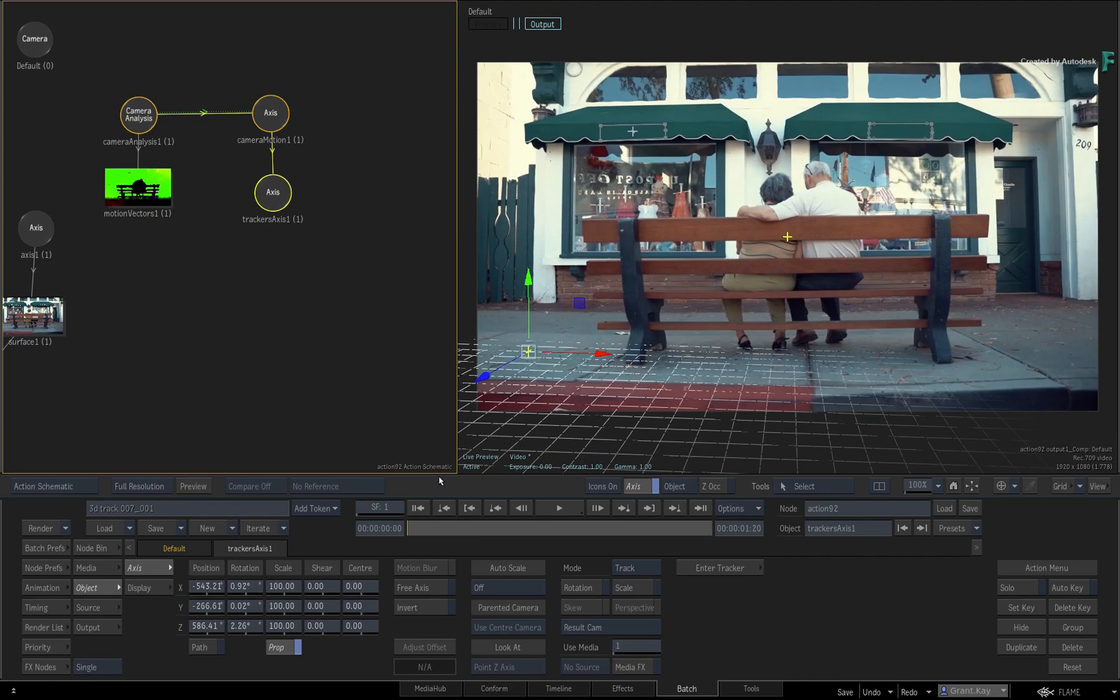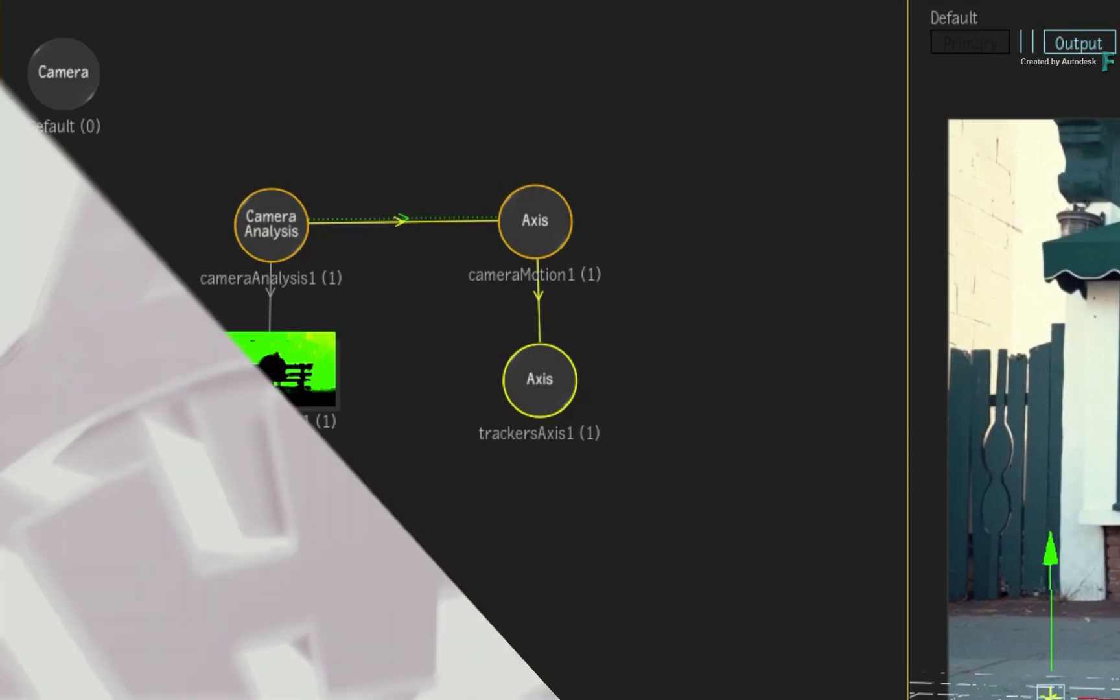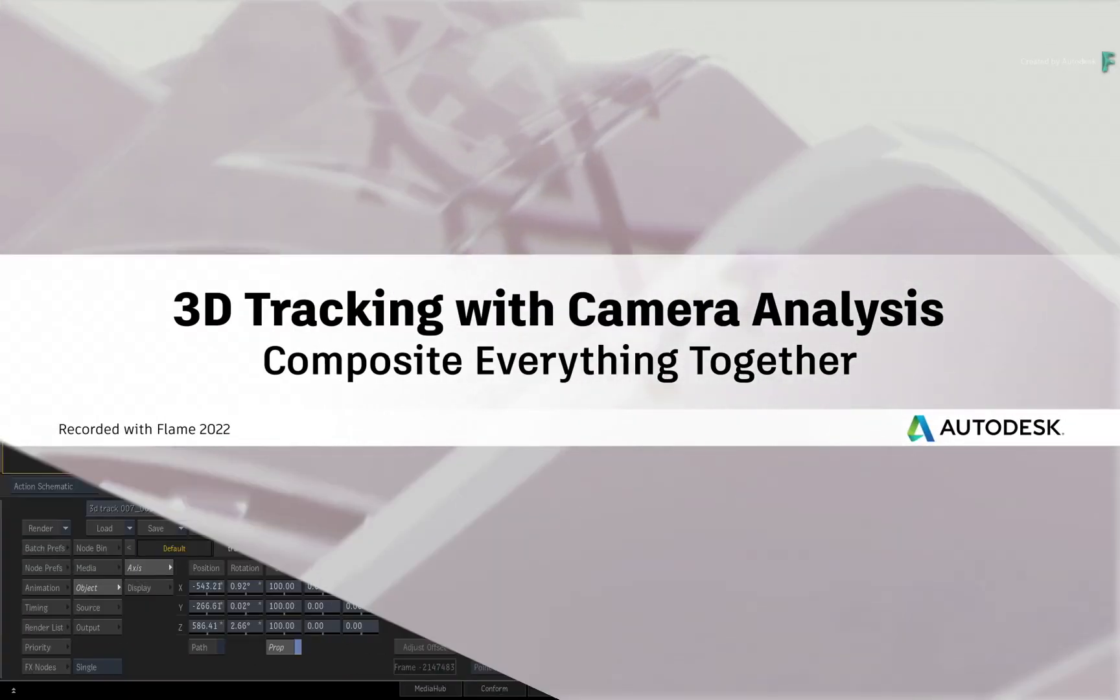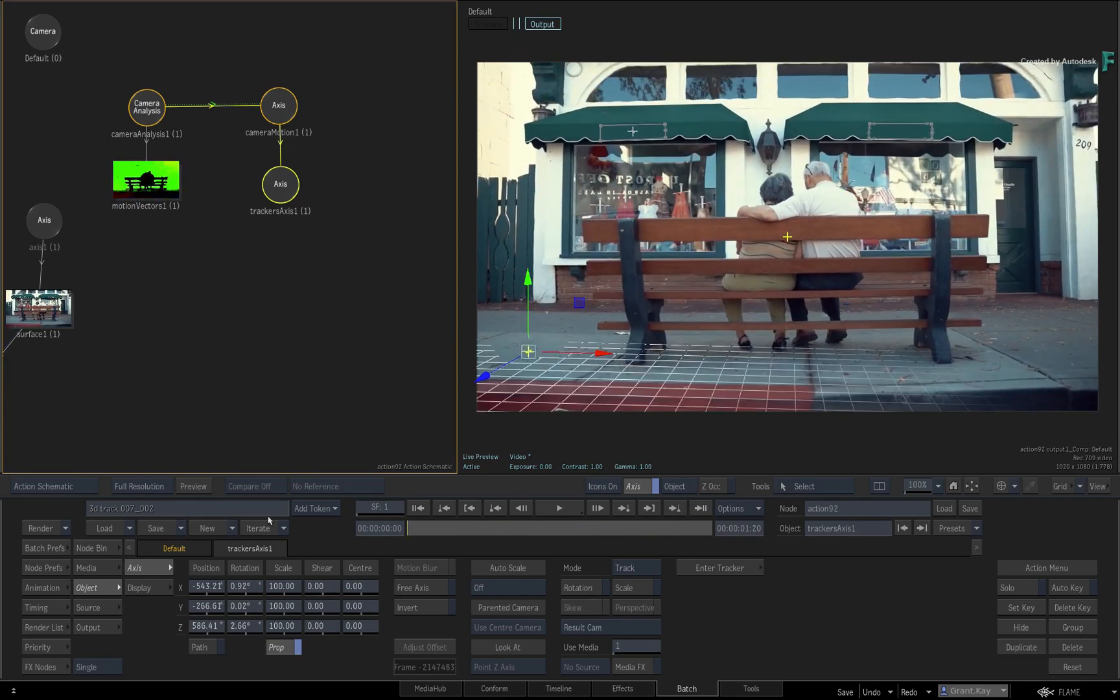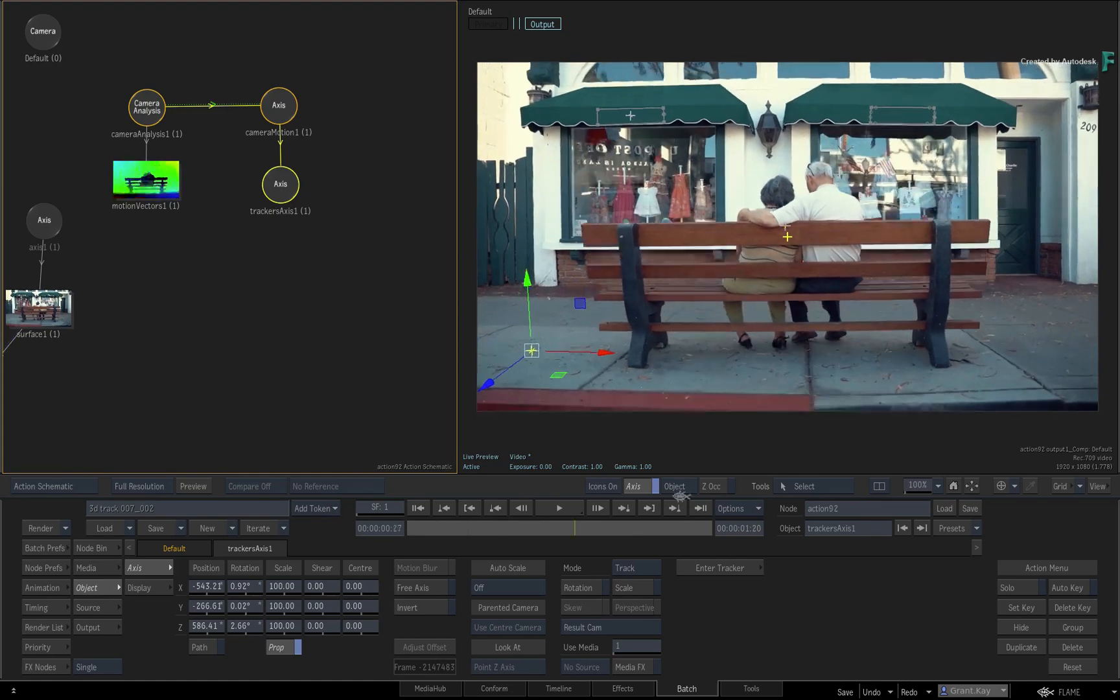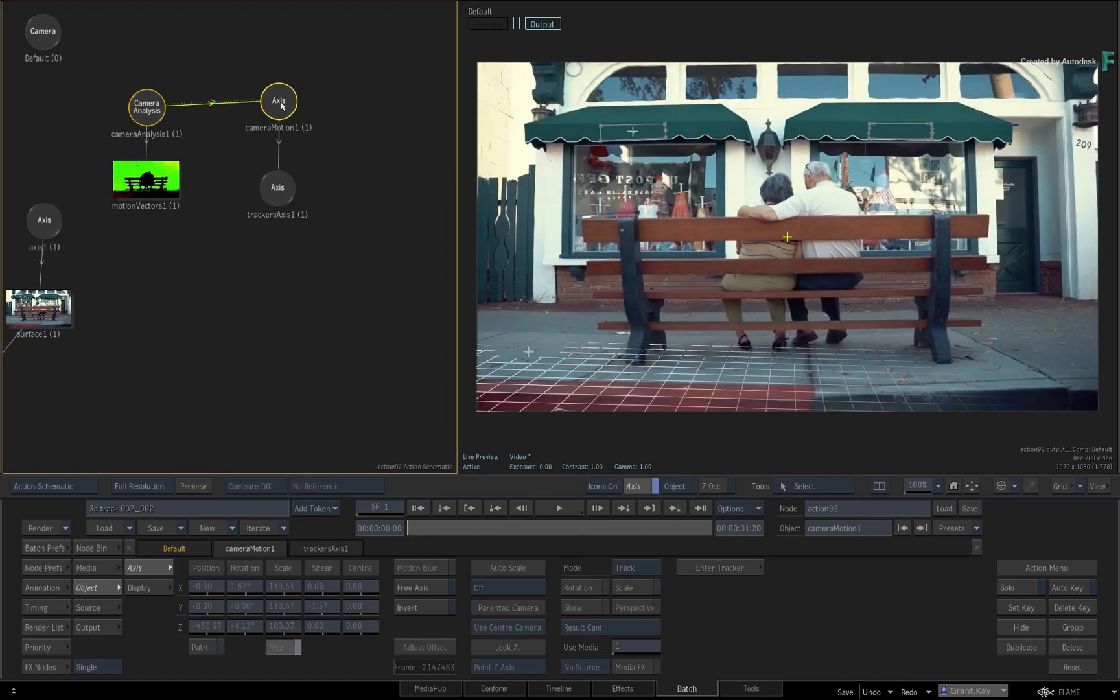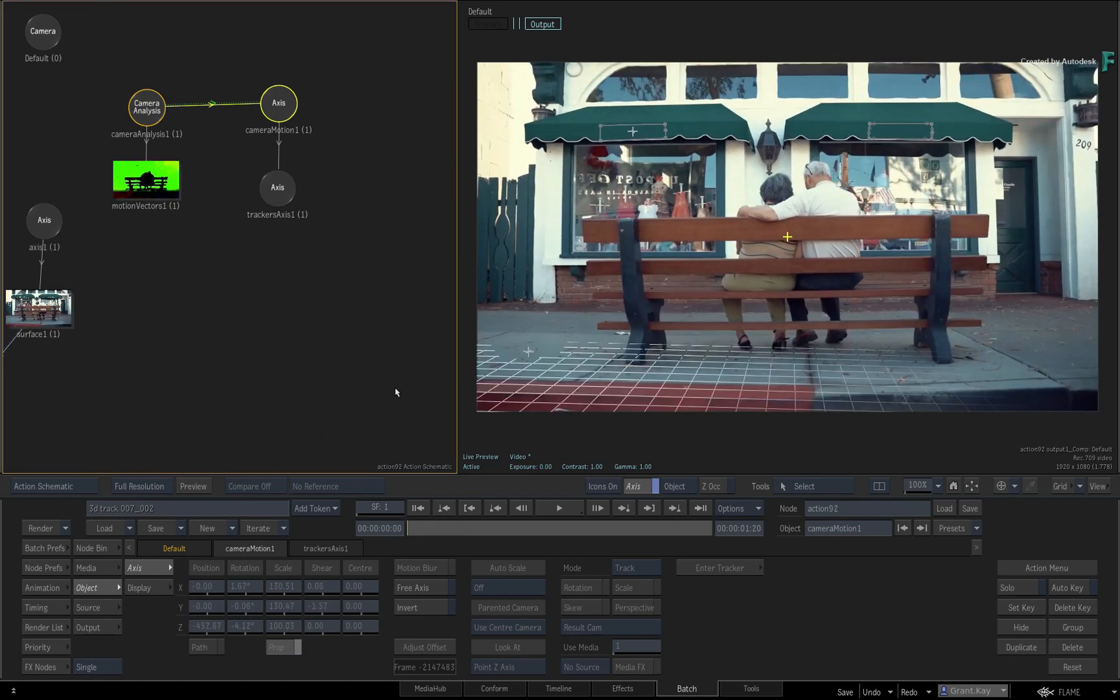It's also worth mentioning that you can have multiple Scene Tracker Axis nodes and not just one like this example. So at this point, you've performed a camera analysis on the shot but applied the 3D track to an axis, which allows you to 3D track objects in the 3D composite without affecting any other elements that may already exist.